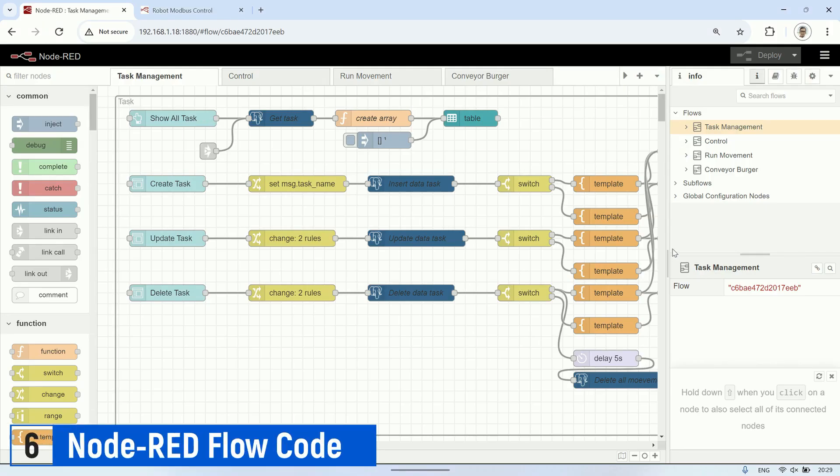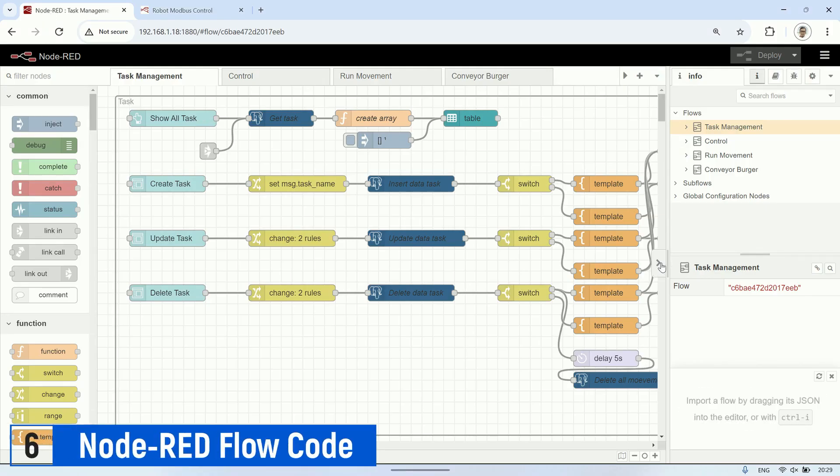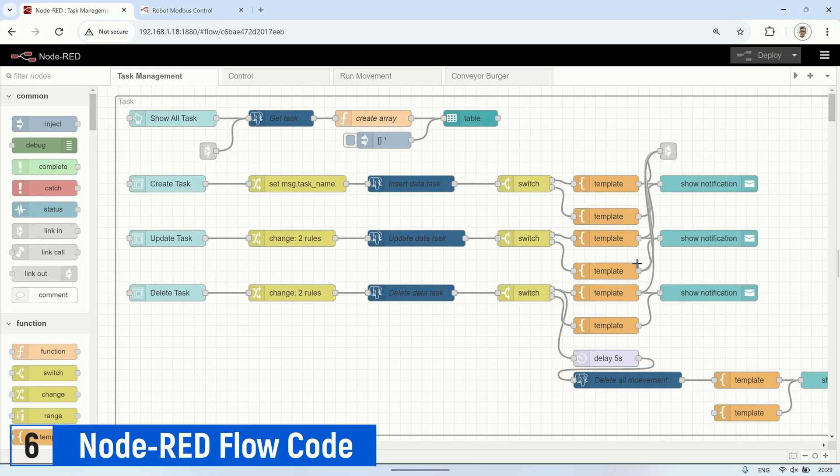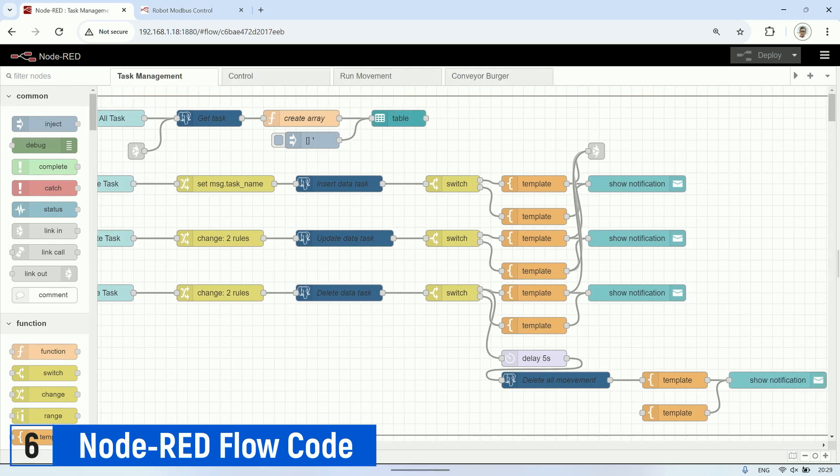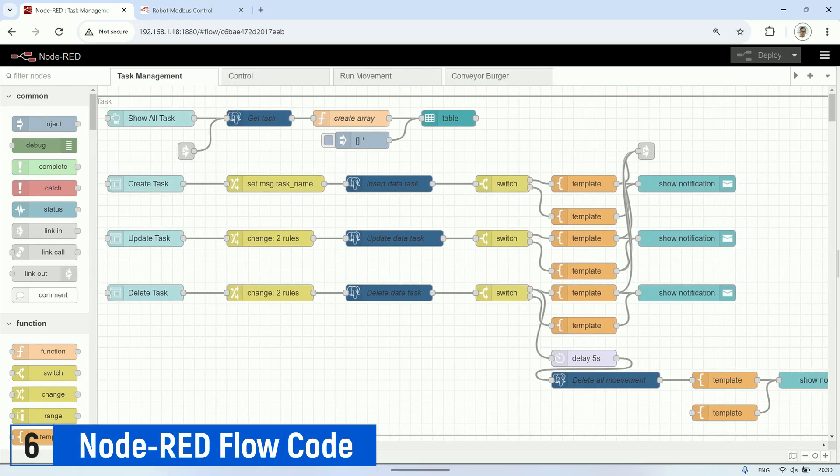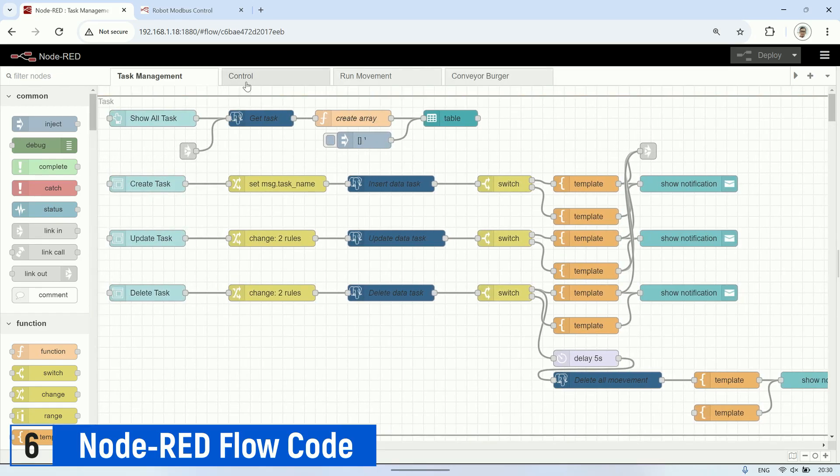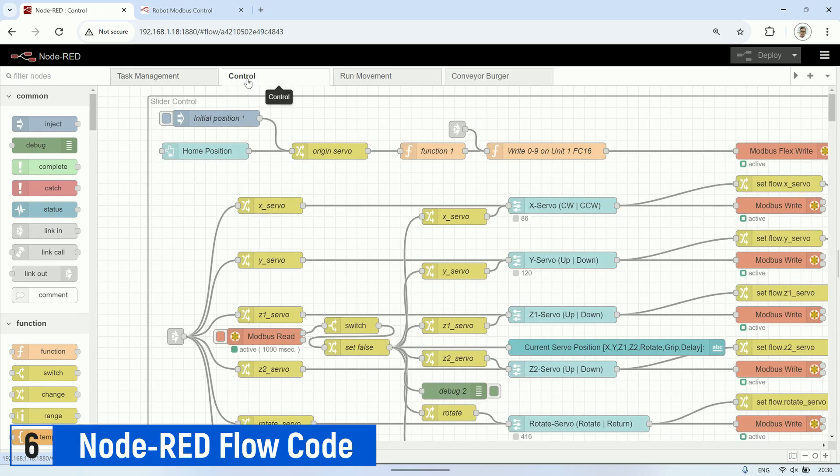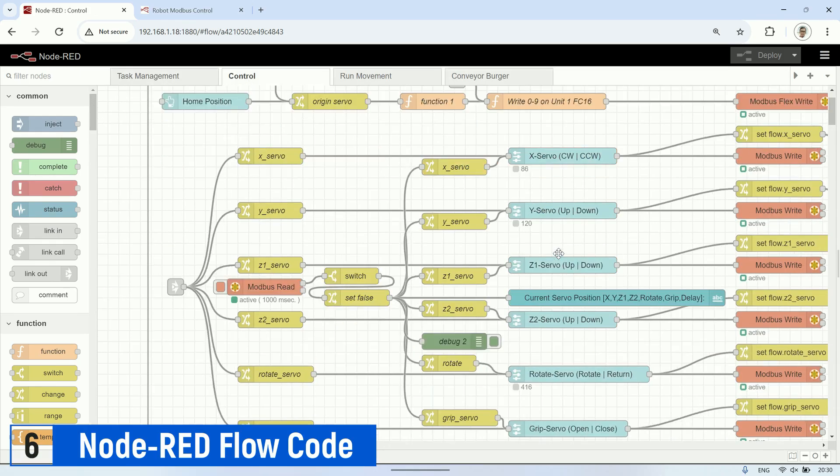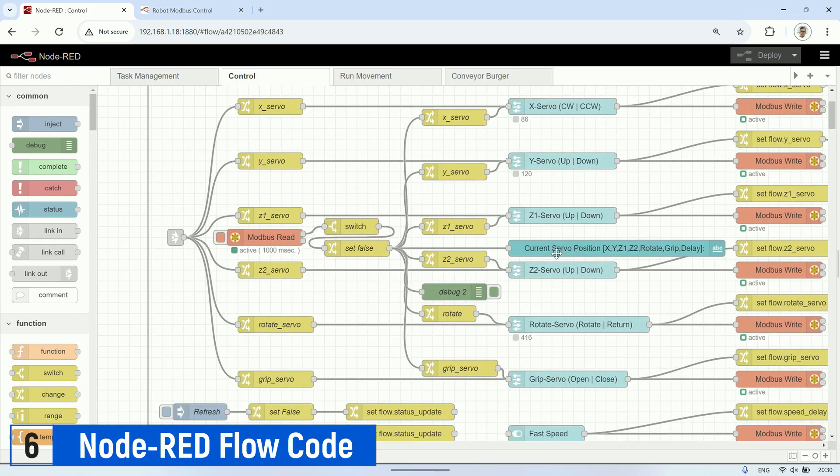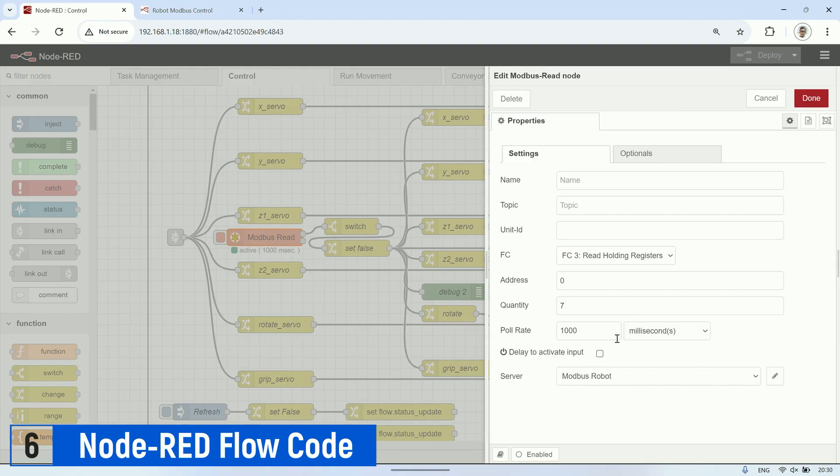This is the Node-RED flow I used in this video. You can download the JSON file for the Node-RED flow and import it into Node-RED. There are a few nodes that need to be installed first: node-red-contrib-postgresql for PostgreSQL database connection, and node-red-contrib-modbus for Modbus connection.